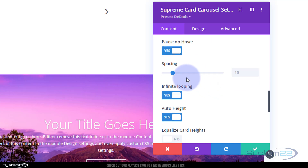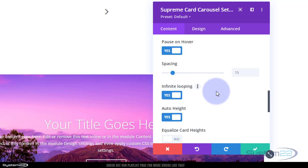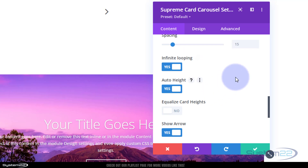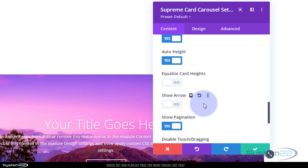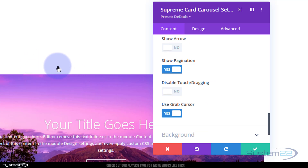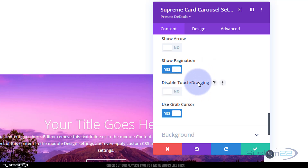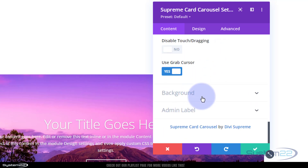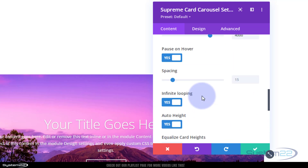No spacing adjustments needed since we're displaying one at a time. I want it to infinitely loop - if you turn that off it stops at the last slide. If you've got varying amounts of text, you can equalize card heights. I won't show arrows but I will show pagination - those are the little dots underneath that people can click to navigate. I won't disable touch dragging on mobile, and the grab cursor is fine.